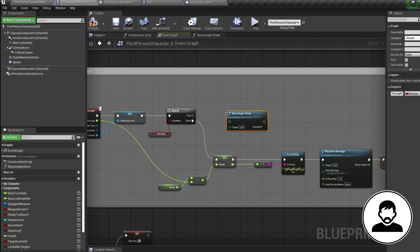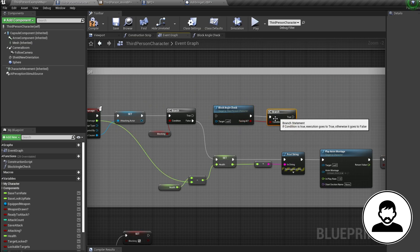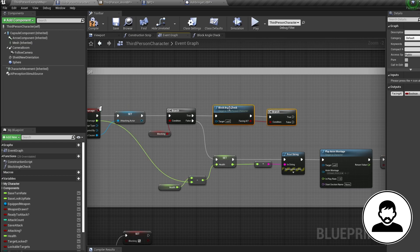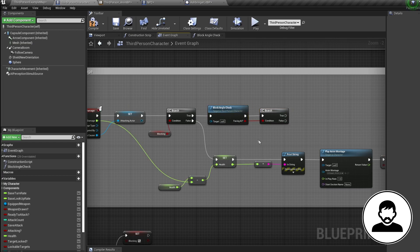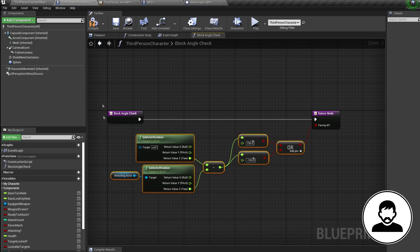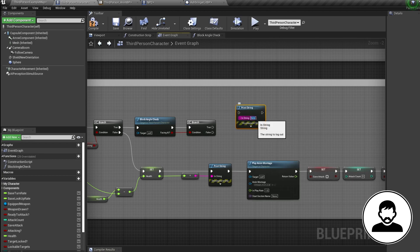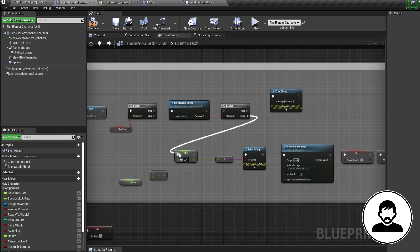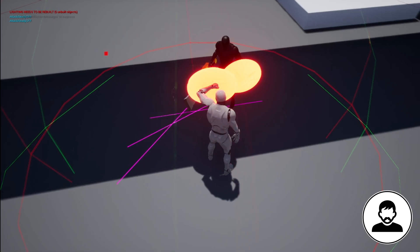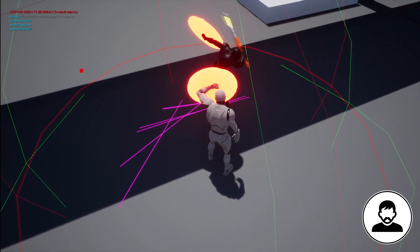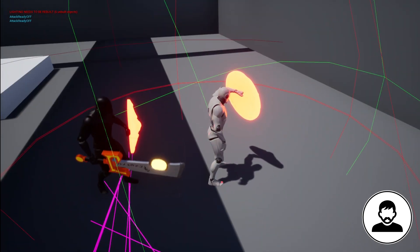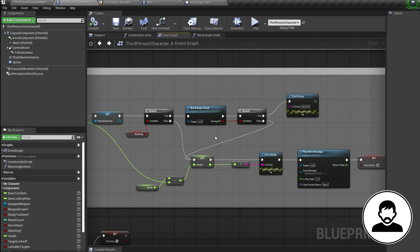Back in the event graph, right-click and bring in our block angle check, then bring in another branch with B and click, and connect the output into the branch. Every time we call our block angle check function all the nodes inside it run and give us an output. Off the true, bring in a print string letting us know we've blocked. Off the false — if we blocked facing the wrong direction — connect it into our character losing health. If you press play now, when we face the AI while blocking we block, and when we're not facing him we get hit.